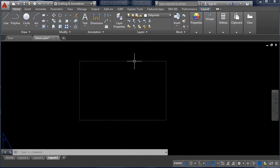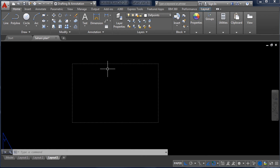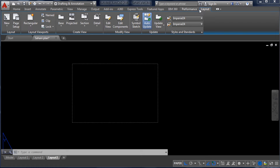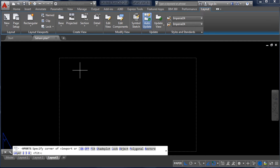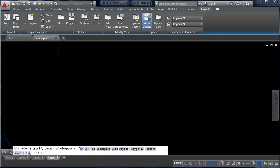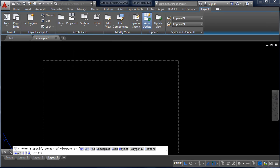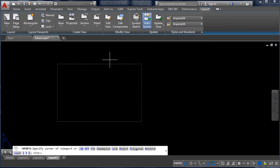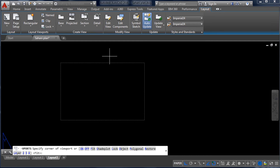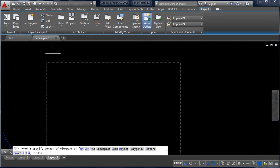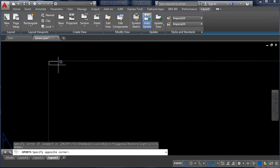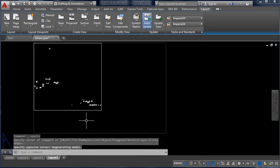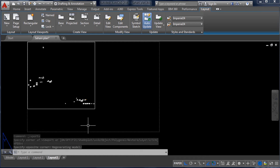Now the dotted line has been set to A3 size paper. I am creating a viewport to place the drawing. Go to the Layout tab and click Rectangular Viewport. You must place the viewport within this dotted imaginary line — anything outside this line will not be printed. I am creating the viewport from one corner up to here, leaving space at the bottom for the consultancy name, stamp, scaling, etc.